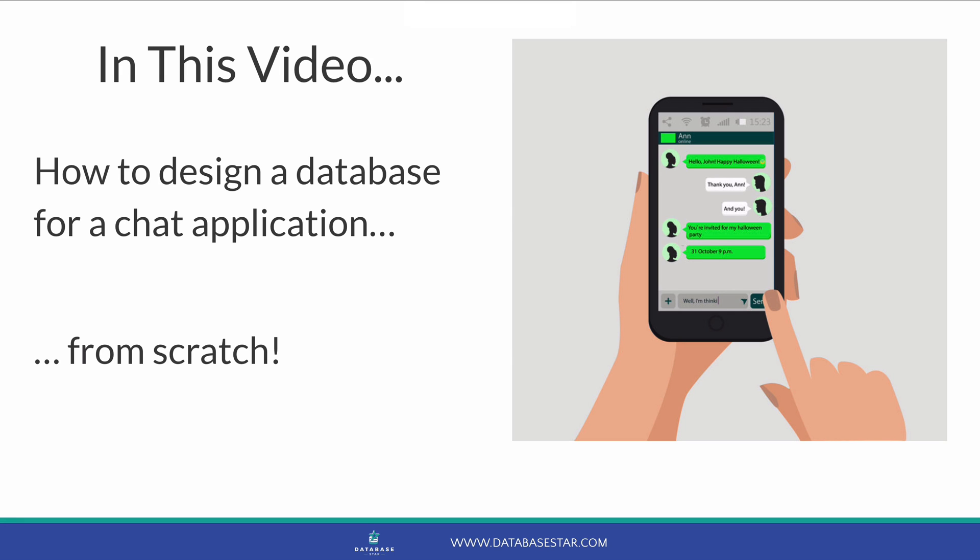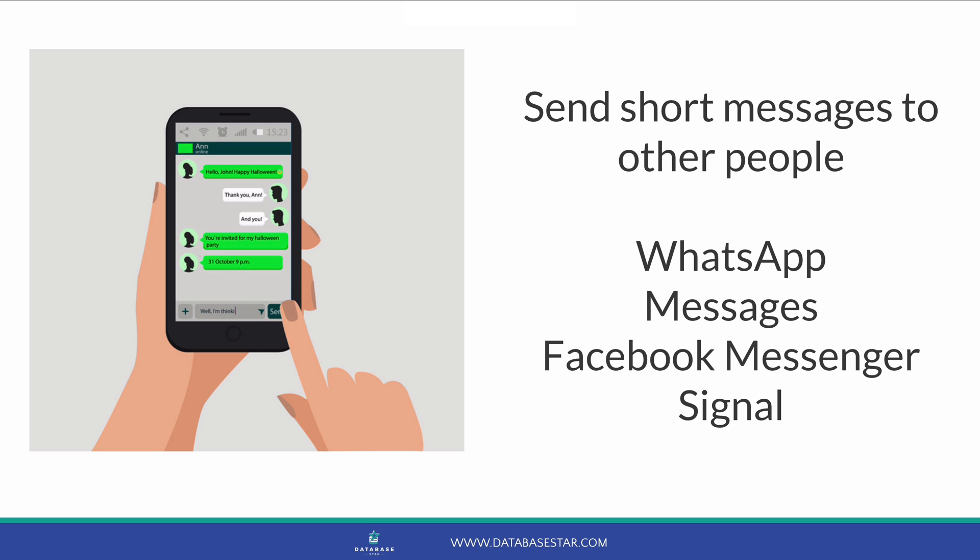In this video, we'll learn how to design a database for a chat application, such as WhatsApp. Whether you're watching this video for a university project, or want to see an example of a database design, or want to improve your skills, seeing a database being designed to meet some requirements is a good way to understand how the process can be done. We'll briefly cover what the chat application is and what it needs to do, create our database design from scratch, and enhance it with each requirement that we add. Let's get into it.